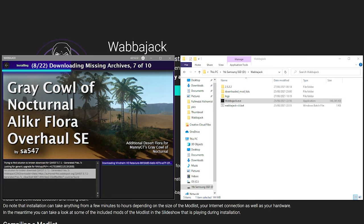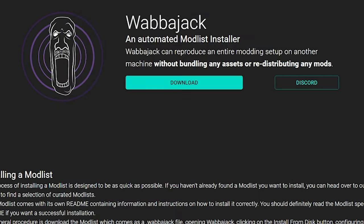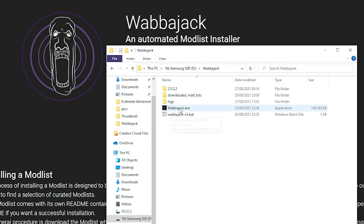It's not that uncommon to encounter problems, especially when you reach the end of the download. Usually either the download will be frozen, or you'll get a message saying installation failed like this. Luckily, most of the time this can be fixed by simply restarting Wabbajack and continuing the download. But, if the problem isn't resolved, it can be for a number of reasons.